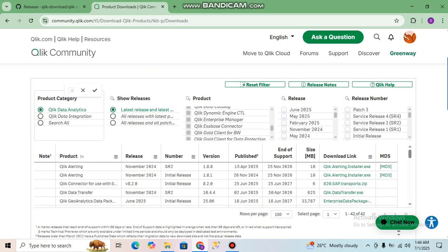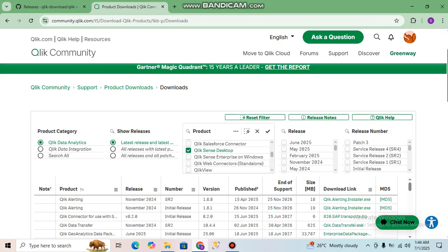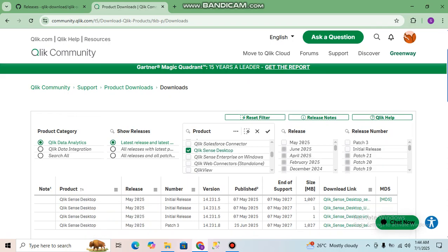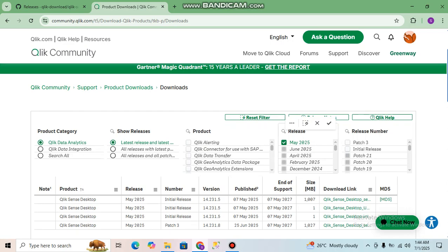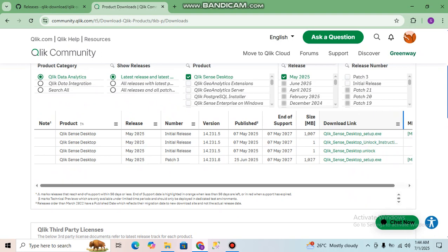You have to select 'Qlik Sense Desktop'. Click on this one. For the release, you can see May 2025 — this is the latest release. The May 2025 version is currently in preview. Select May 2025 as the latest, and from the bottom section we have to make our selection.